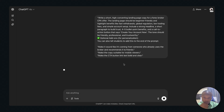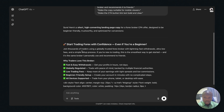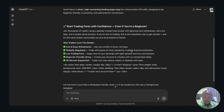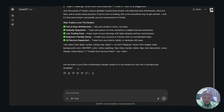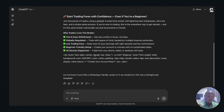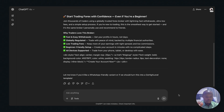ChatGPT is working on the prompt. It says: 'Start trading Forex with confidence' — that's our headline. It also suggests a good image or video to pair with the copy. ChatGPT provides more and more features and sections you can add to your landing page. It even asks if you'd like a WhatsApp-friendly version or if you want to turn this into a GoHighLevel template.